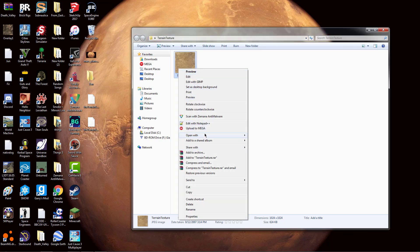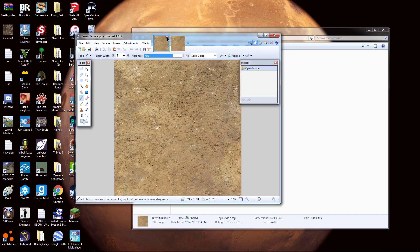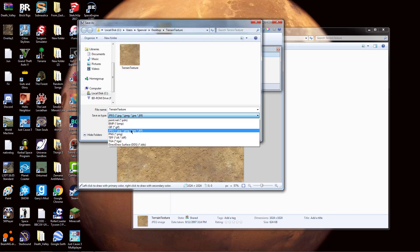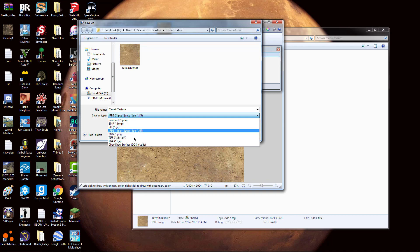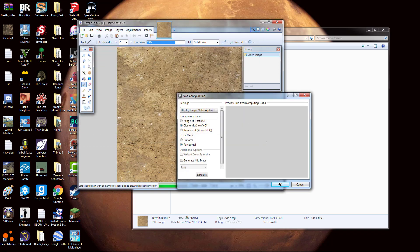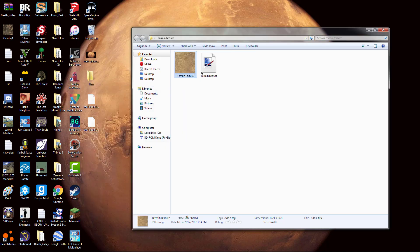What you're going to want to do now is open the image with a software called Paint.NET. I will leave a link in the description below to download it. Once you open it, go to File and then Save As, and save it as a .dds file — just call it 'terrain texture.' Say okay and it should export. Now it should be right there.